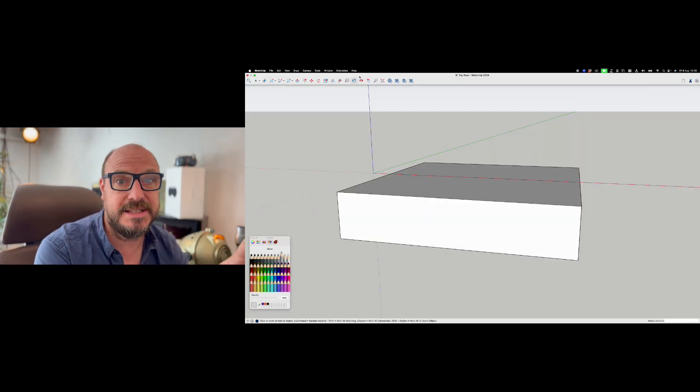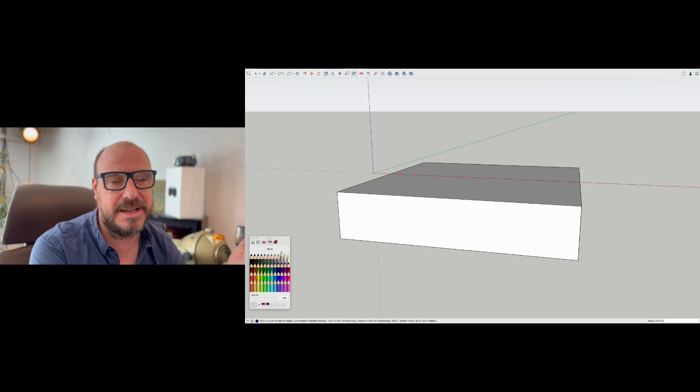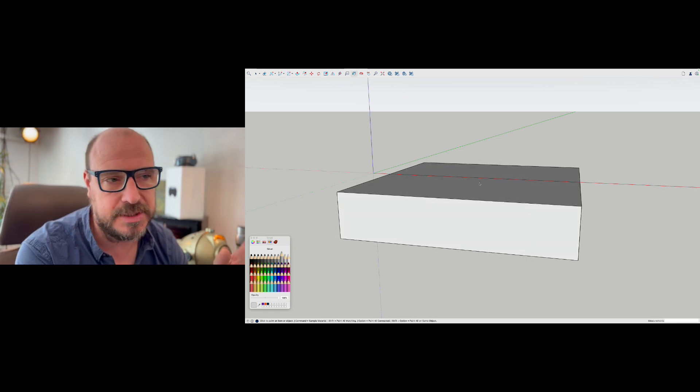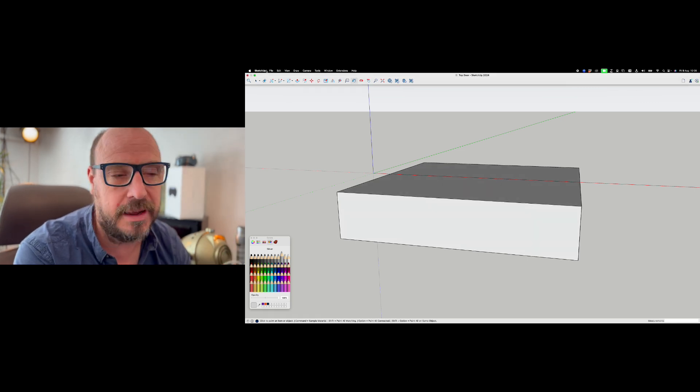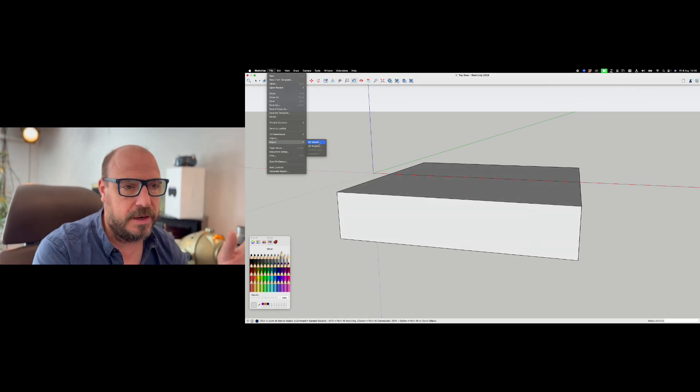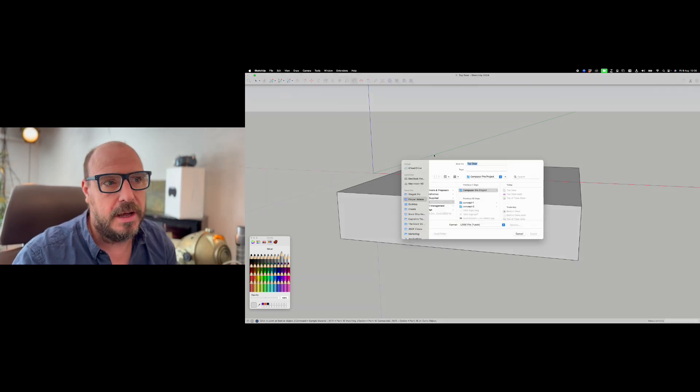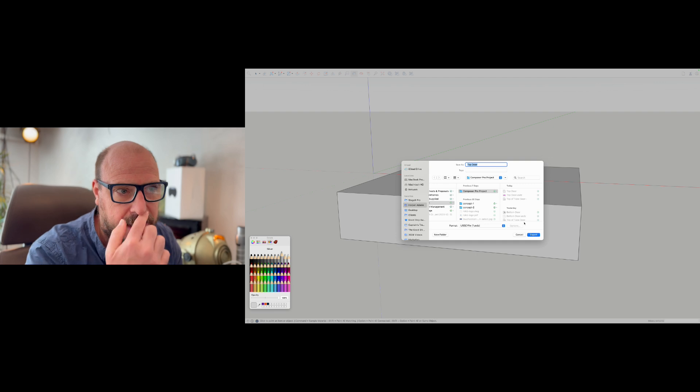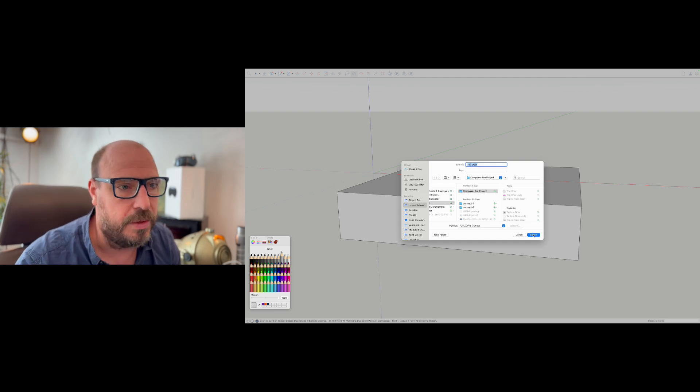The fun step before I take it out of SketchUp and into Reality Composer Pro is I need to give it a material, otherwise it will come through hot pink. So I'm just going to give it a gray material using the paint bucket here, which is what the rest of the model is designed with.